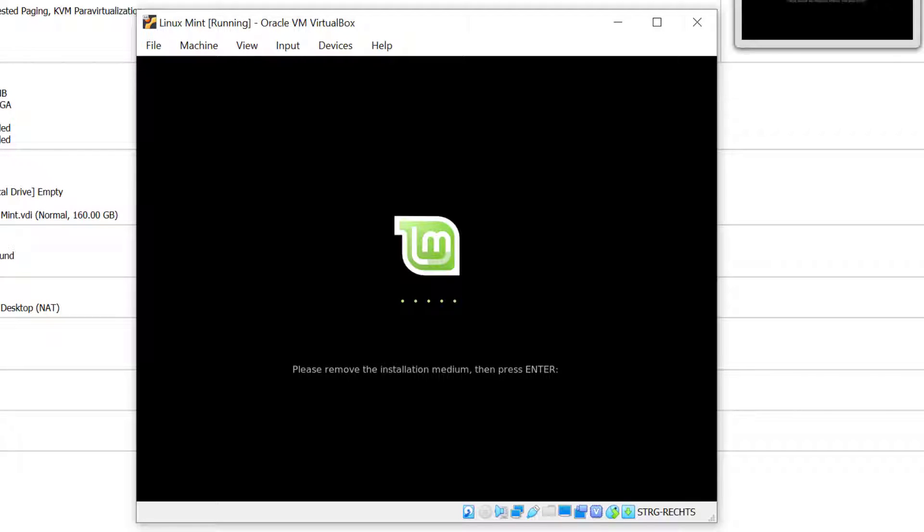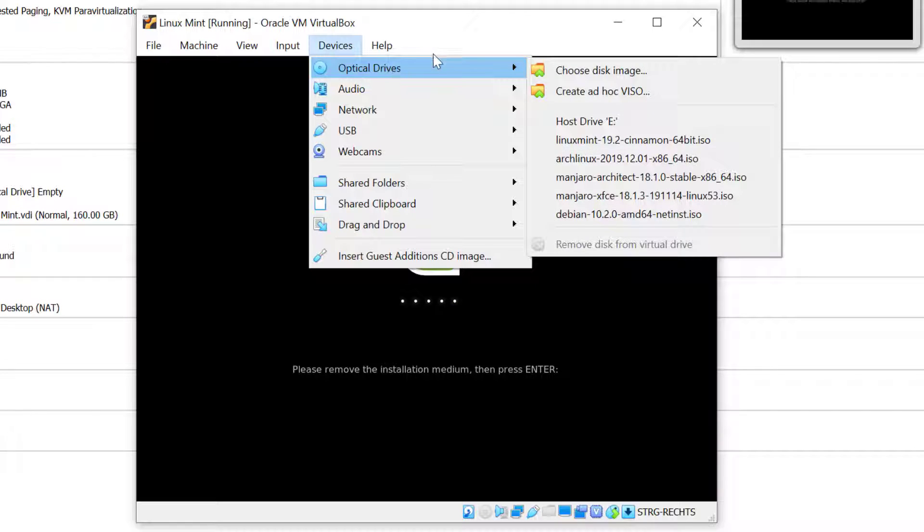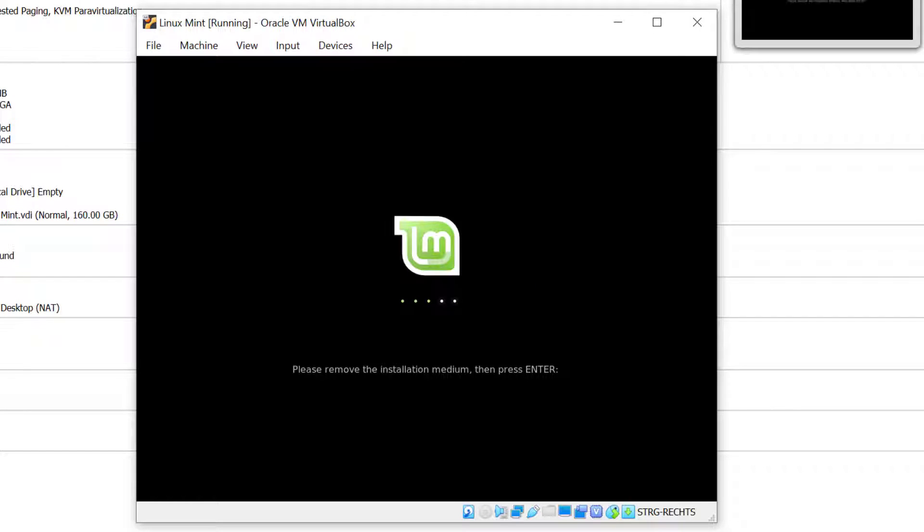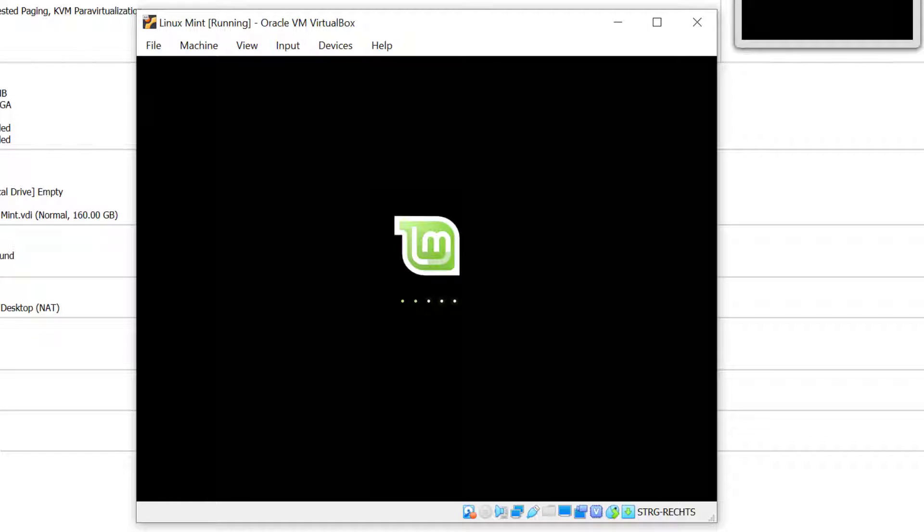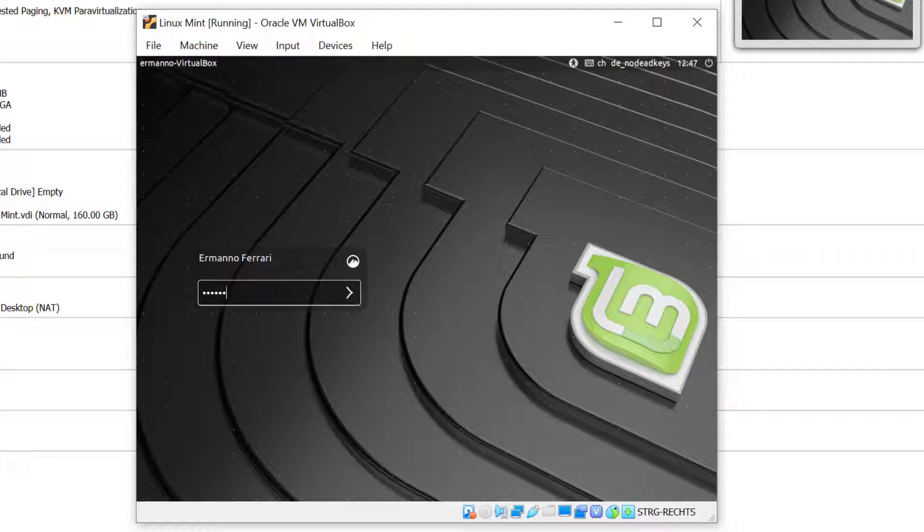Let's make sure that the ISO is not connected anymore. I'll click on Devices here and I can see that the ISO is not there, so I'm fine. I'll just hit Enter. There you go, we are on the login screen. I'll type in my password.